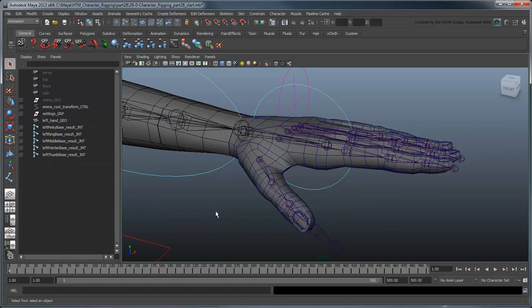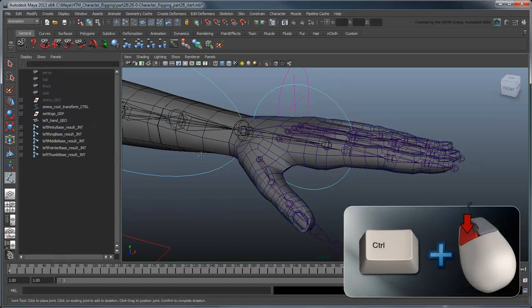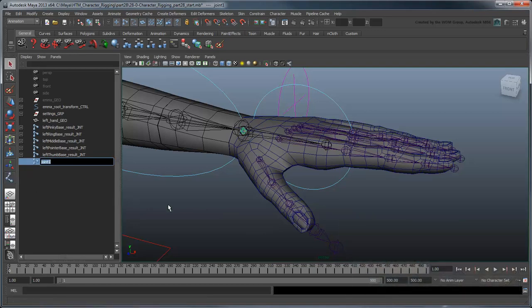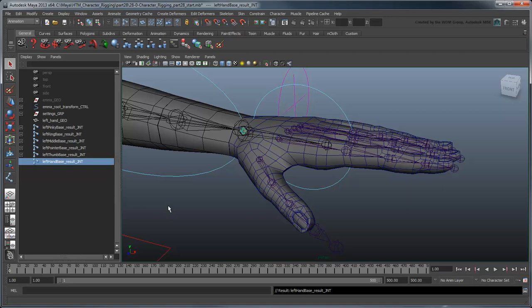Next, create a new joint and point snap it to the arm's hand joint. Rename it leftHandBaseResultJoint. Parent all the finger and thumb joints to this base joint.